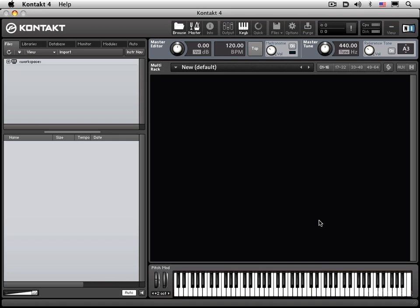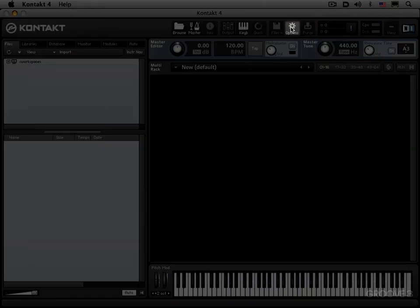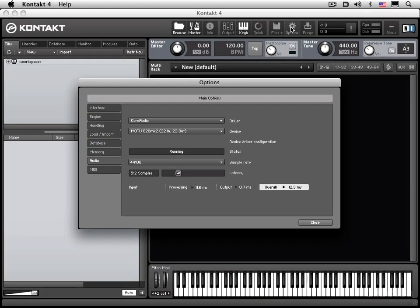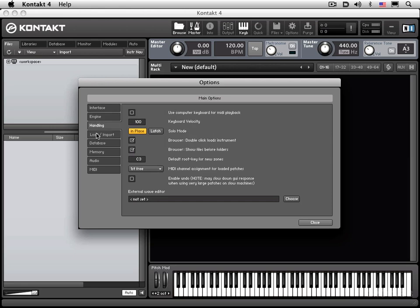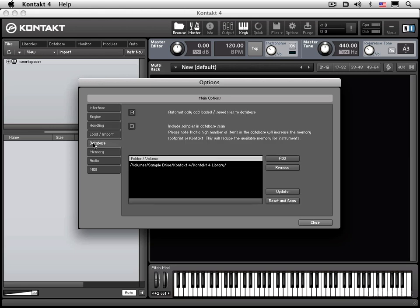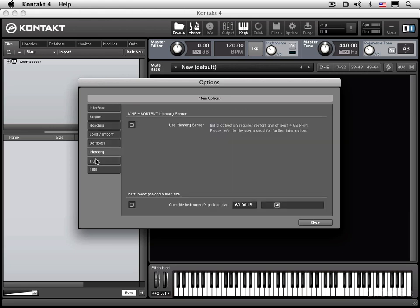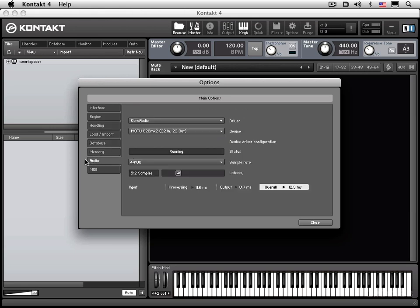When you boot up Kontakt 4 in standalone mode like this the first time, the first thing you need to do is set your preferences so that it can communicate with your audio and MIDI hardware. To do this, click on the Options button in the toolbar on top, which opens up a window containing several tabbed windows of preferences. For now, let's go to the Audio tab.